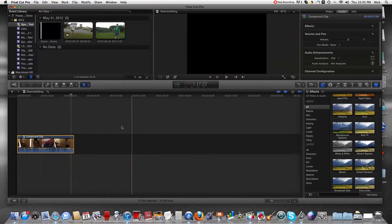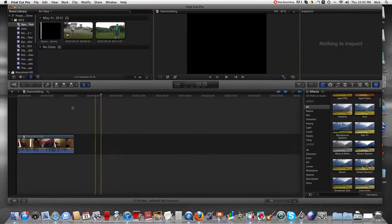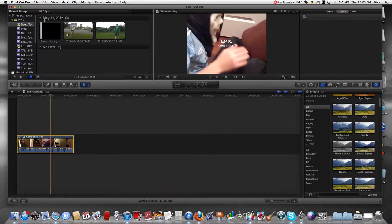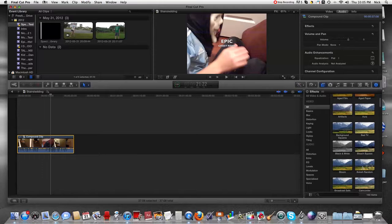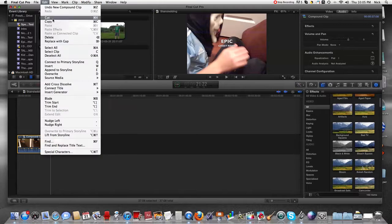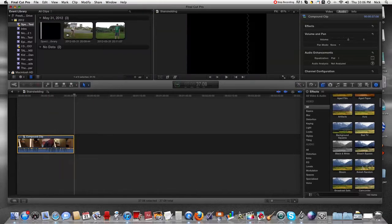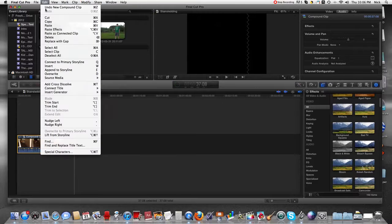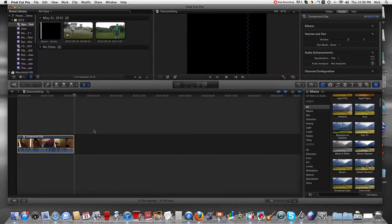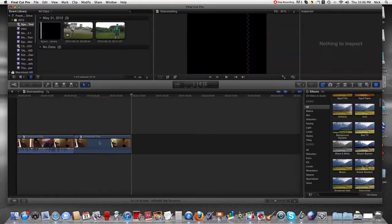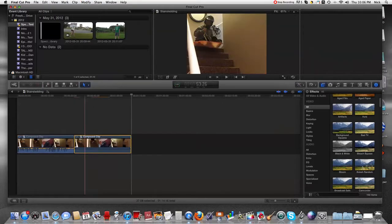So I decided to show you the really hard way. What we're gonna do is go to edit and copy your clip. I'm going to paste it right here.